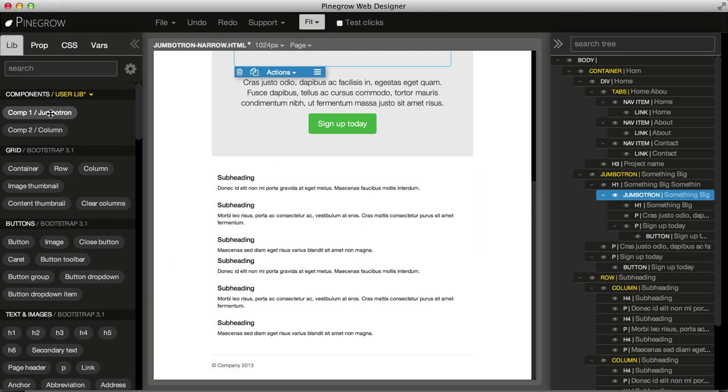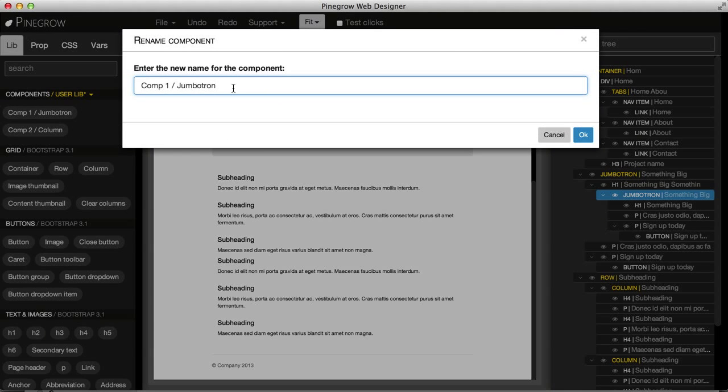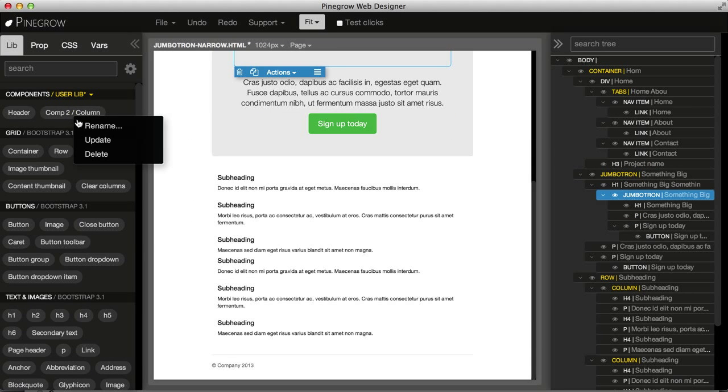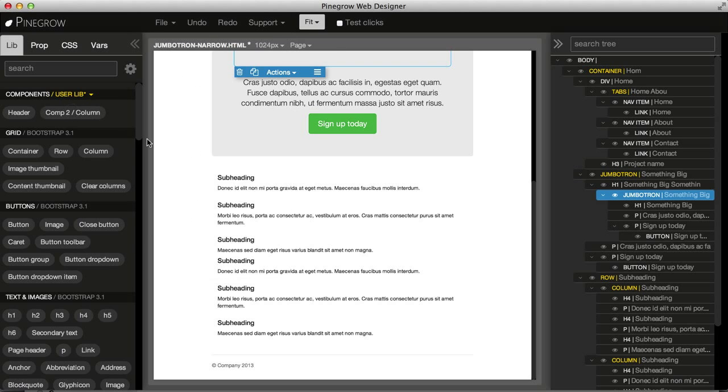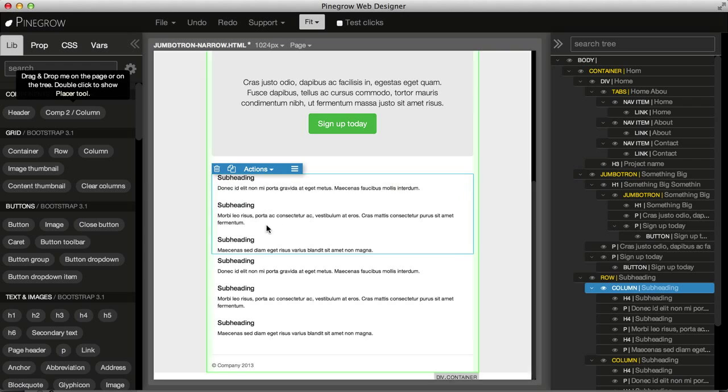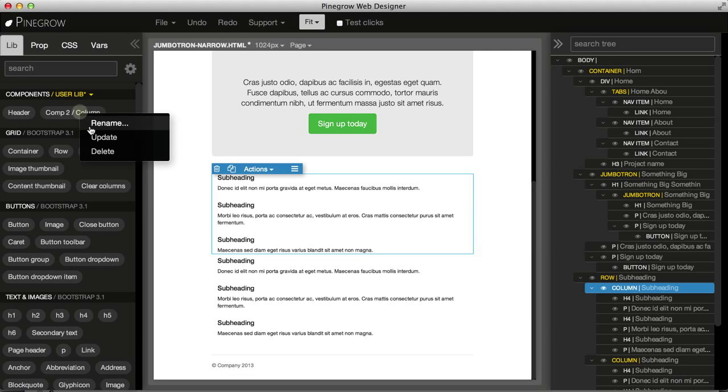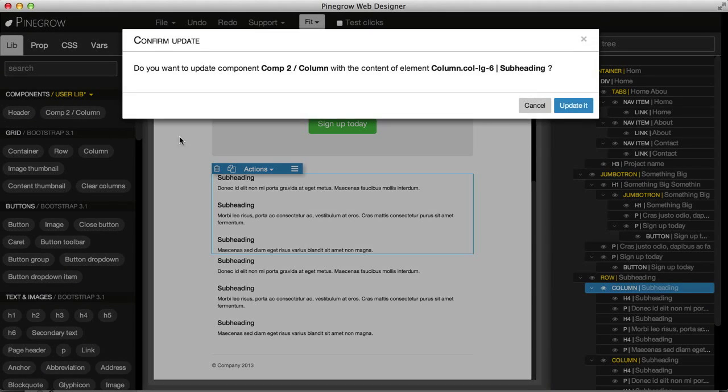We can also right-click and rename them to something more useful or simply delete them. What update will do is update the library element with the current selection. So just say update.